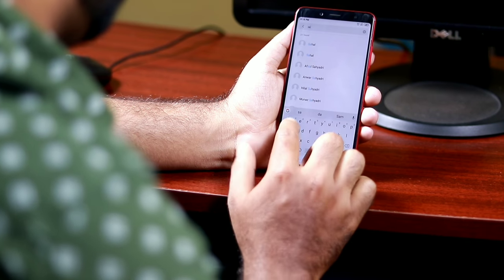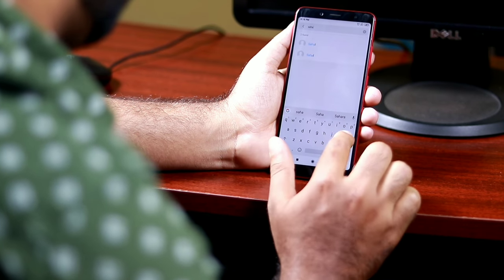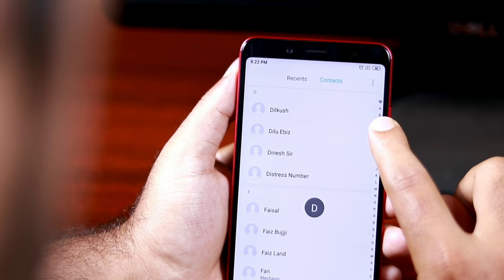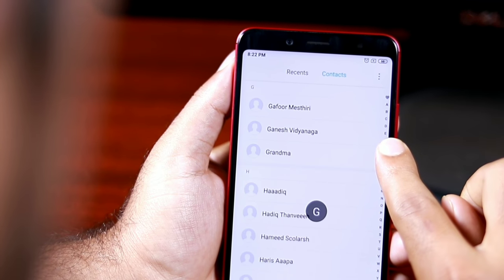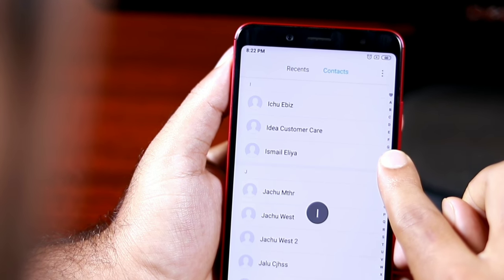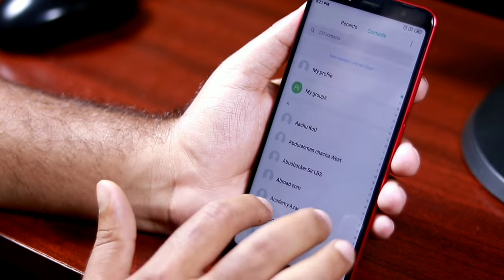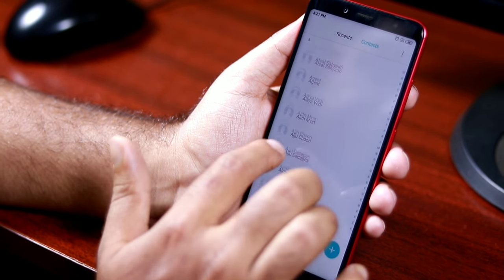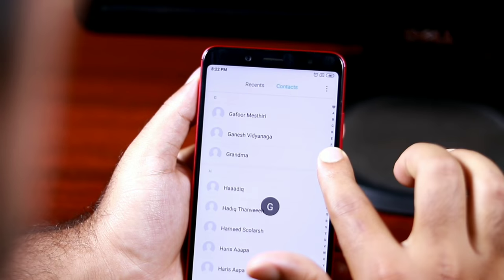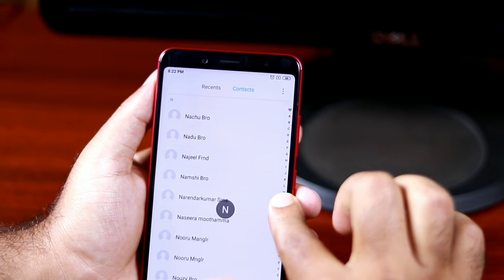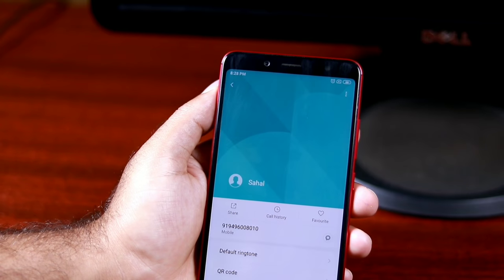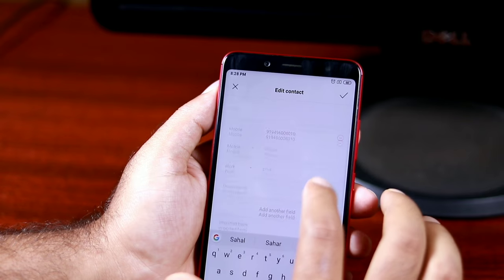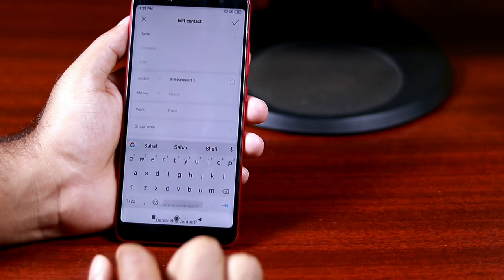Sometimes your phone creates two or more copies of a single contact. This mostly happens when you factory reset a device and sync contacts, or change SIM and accidentally sync all contacts. This can completely clutter the contacts, making it hard to navigate. You can always manually delete each copy, but this will take forever.